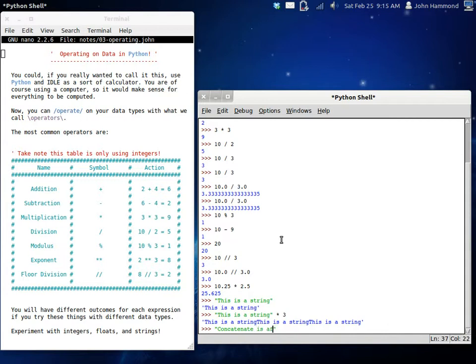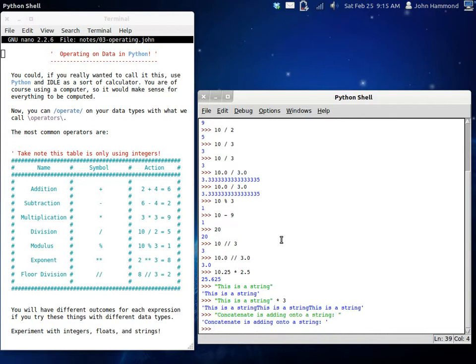You would concatenate onto a string. Concatenate is adding onto a string. So you have the string here, and let's concatenate onto it, or add, this piece was concatenated.